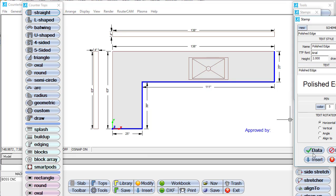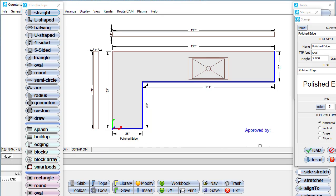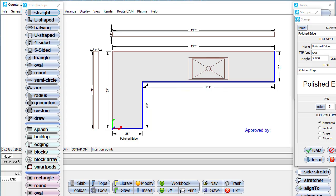These are just a few of the features that are included with Counter-Top CAD.